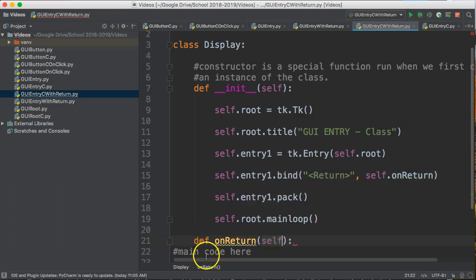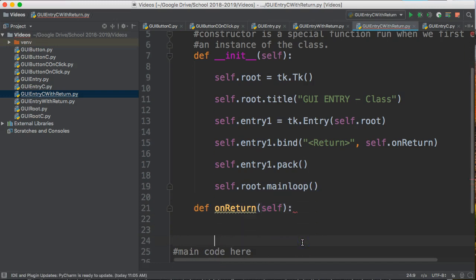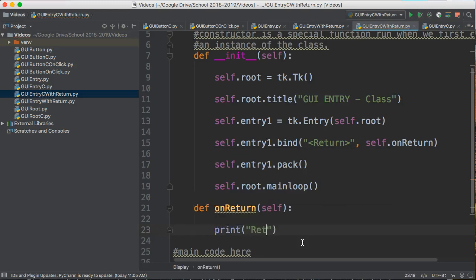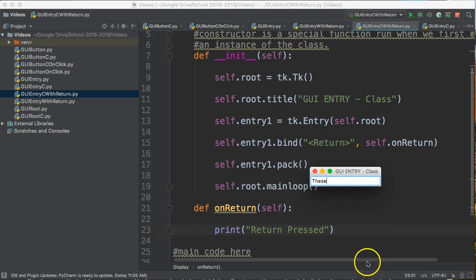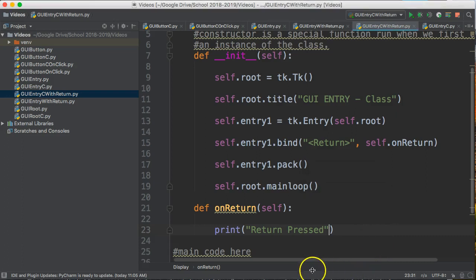You'll notice that when you complete the brackets, it actually puts the word self in. I'm going to hit enter a couple of times. What am I going to do here? I'm just going to print 'return pressed'. Now let's run it and see what happens. I run this, there it is. I press enter, and I notice — let's see if anything comes up — I get an error.